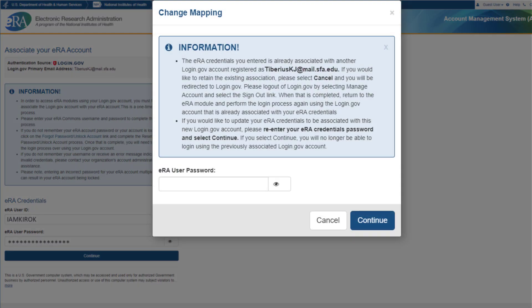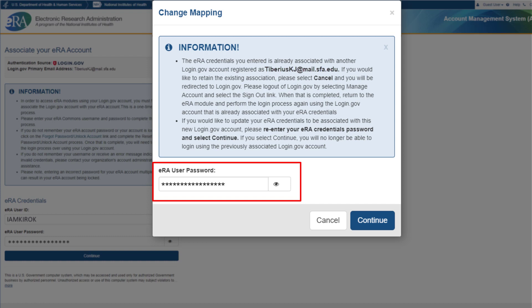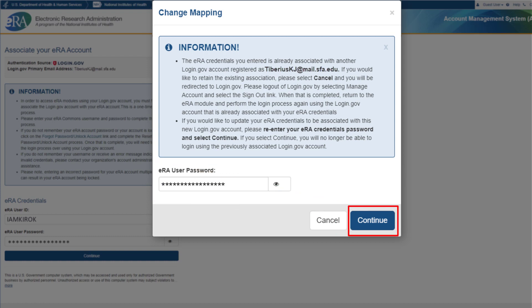eRA will check these credentials and find that an association between Commons and login.gov already exists for your eRA Commons account. You will then be presented with a Change Mapping screen, which lets you know that another login.gov account is associated with your Commons account. If you wish to update the association to the new login.gov account, you will need to provide your eRA Commons password again and then click Continue. If you do not wish to update the association, click Cancel.